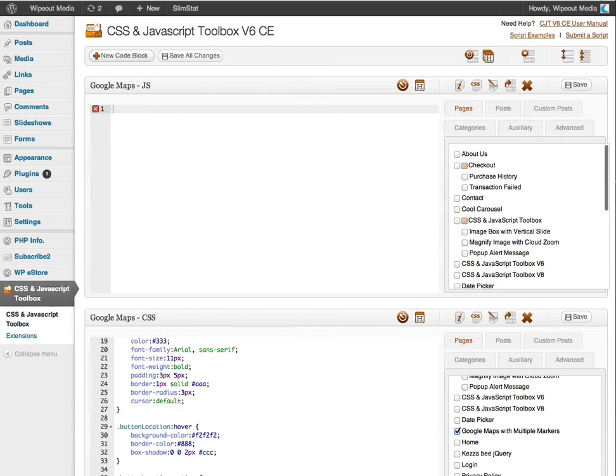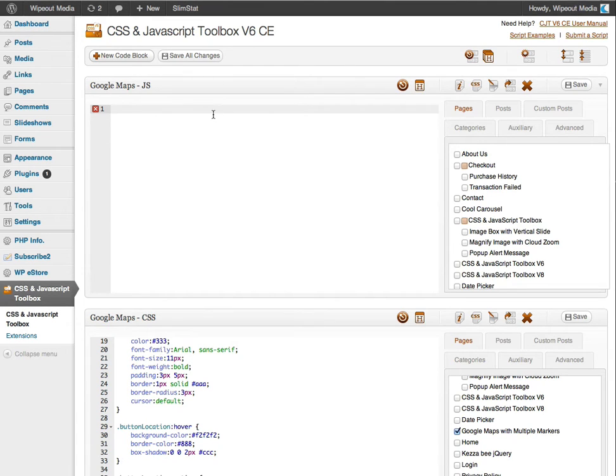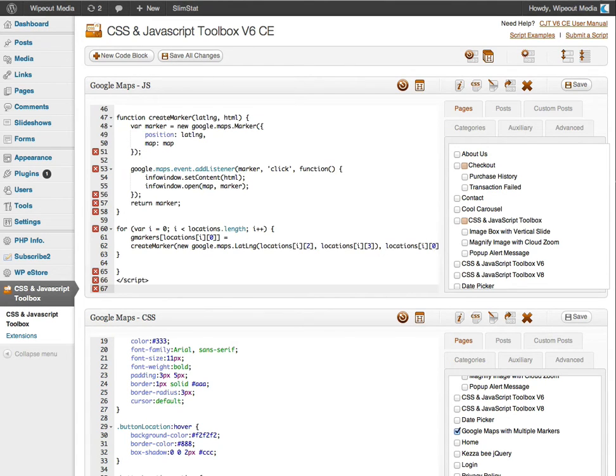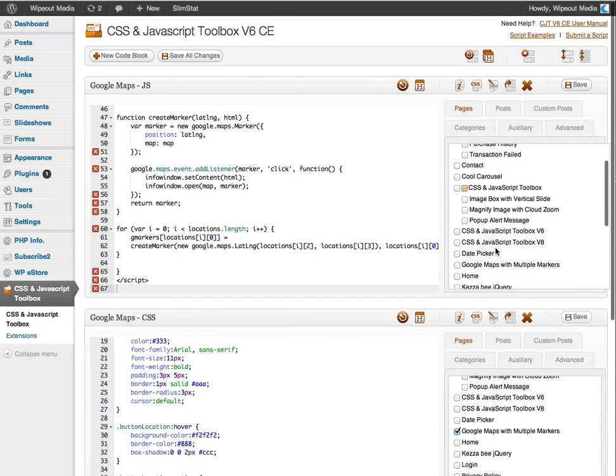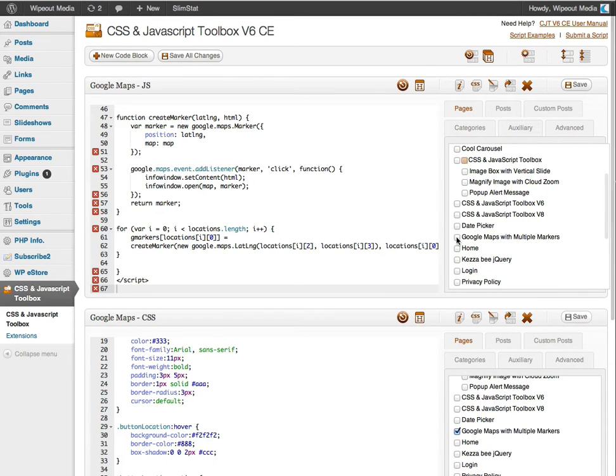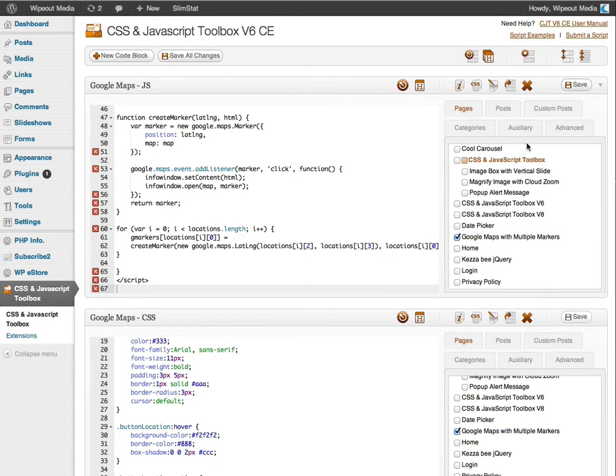And again, I'm going to copy and paste my JavaScript code. And I'm going to assign that to the Google Maps with multiple markers page. And again, I'm going to save the code block.